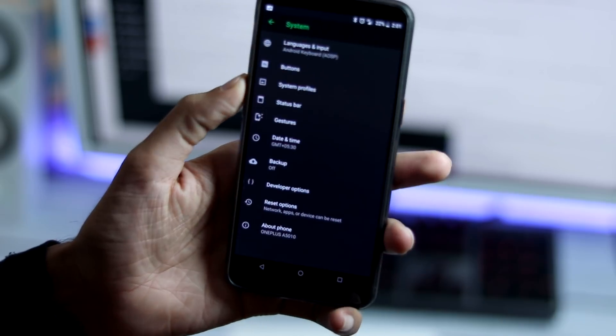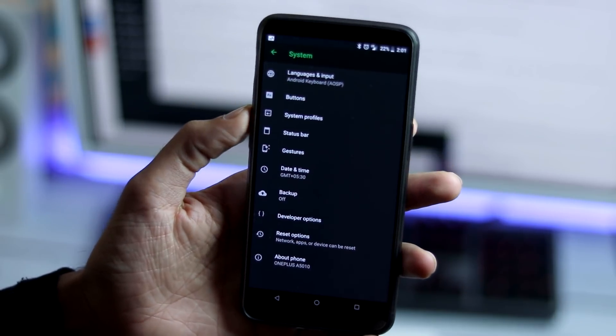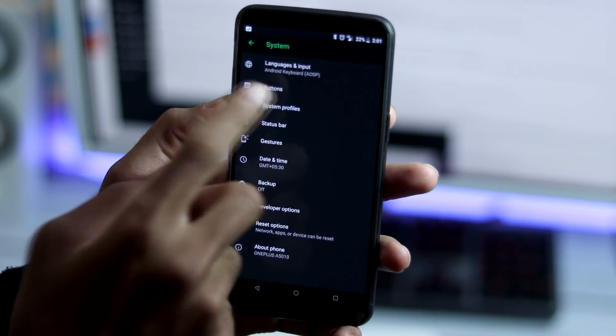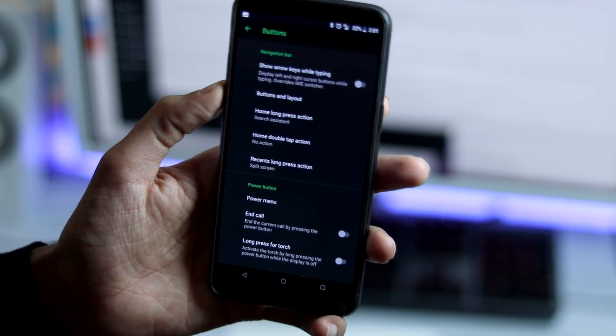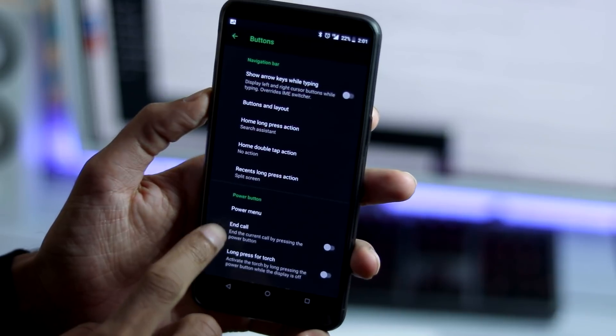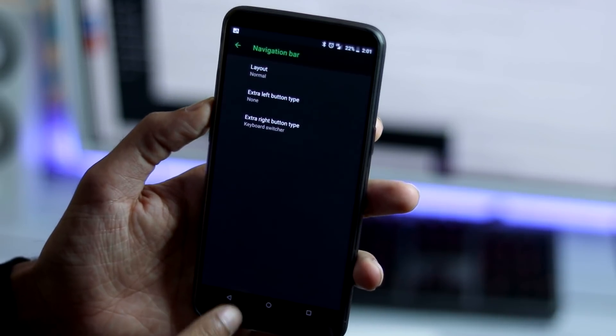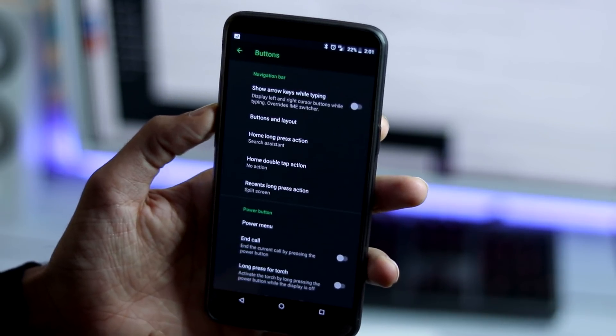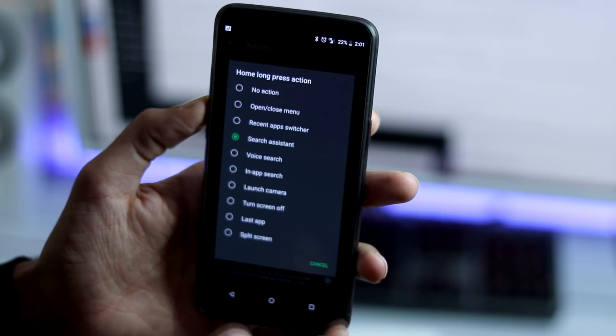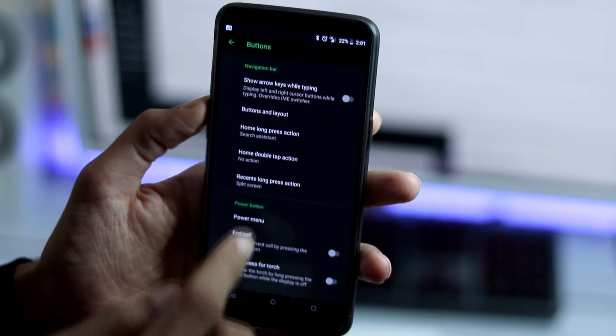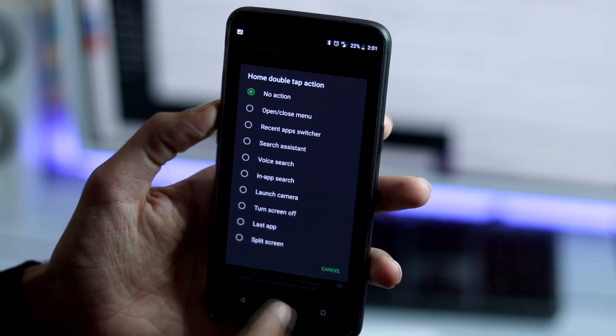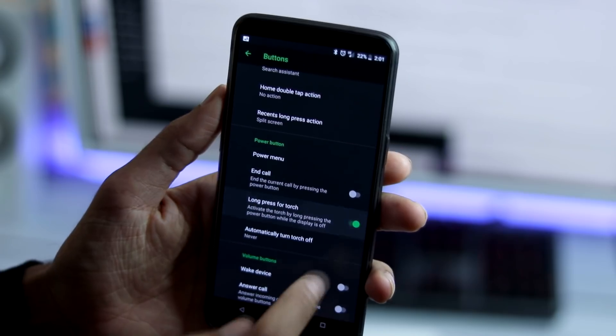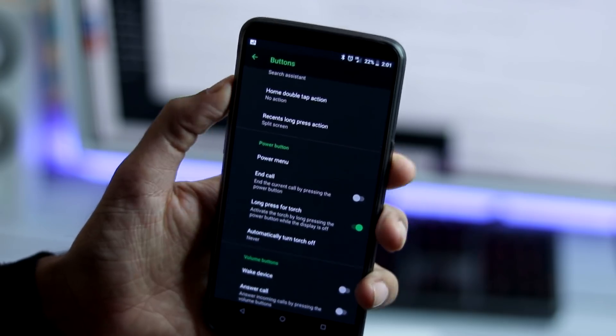Under system tab, we have few customizations. First we have the basic input setting and next is the buttons menu. You can change the navigation button layout and set customized actions for recent menu or volume buttons. You can end call by pressing power button.